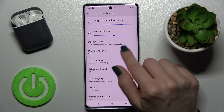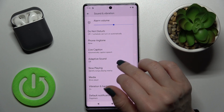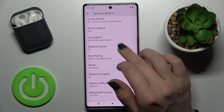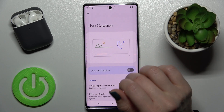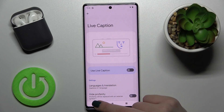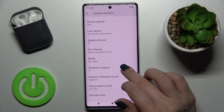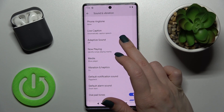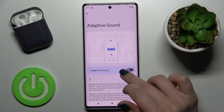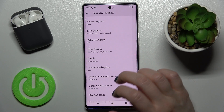You can also change the phone ringtone. You can also enable, disable, or use Live Caption. Here you can also enable Adaptive Sound.